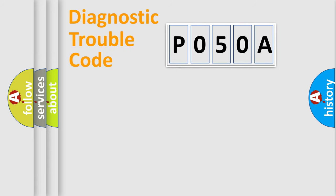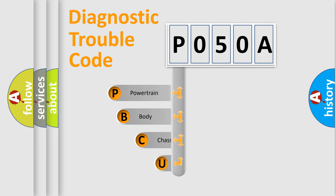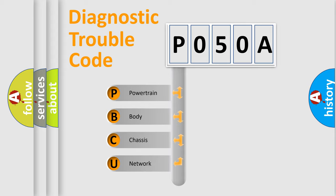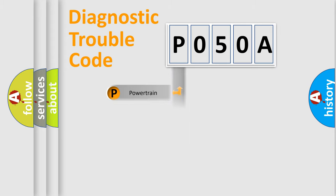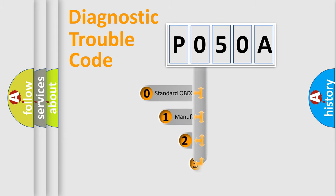First, let's look at the history of diagnostic fault code composition according to the OBD2 protocol. We divide the electric system of the automobile into four basic units: powertrain, body, chassis, and network. This distribution is defined in the first character code.